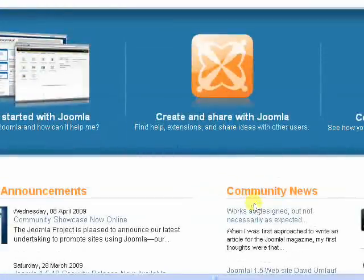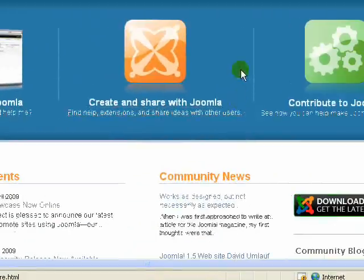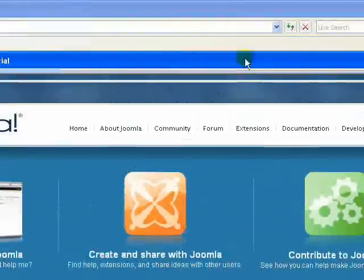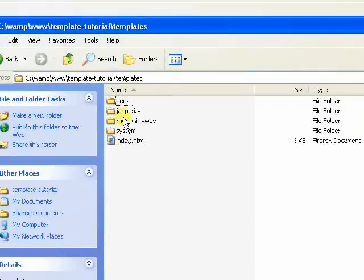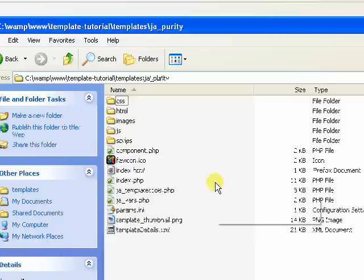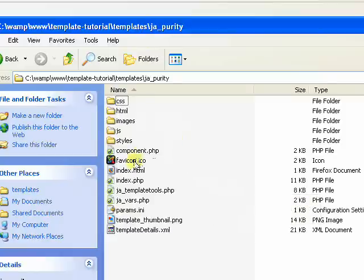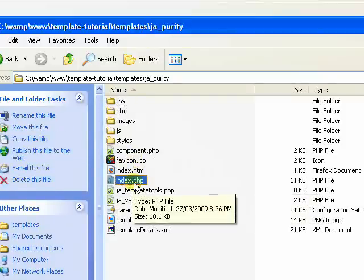You'll all be familiar with the directory structure of your standard template. In fact, let's just bring up template tutorial here. I'm just going to bring up the folder structure of your typical template. We have the important files: an index.php.